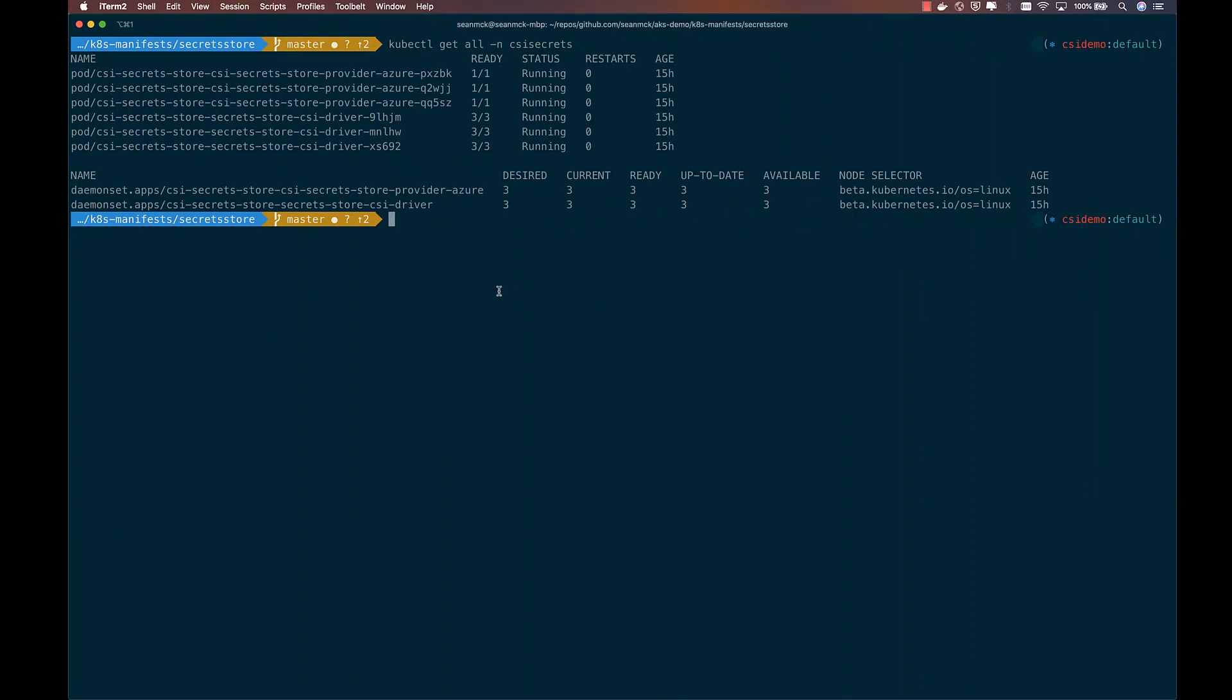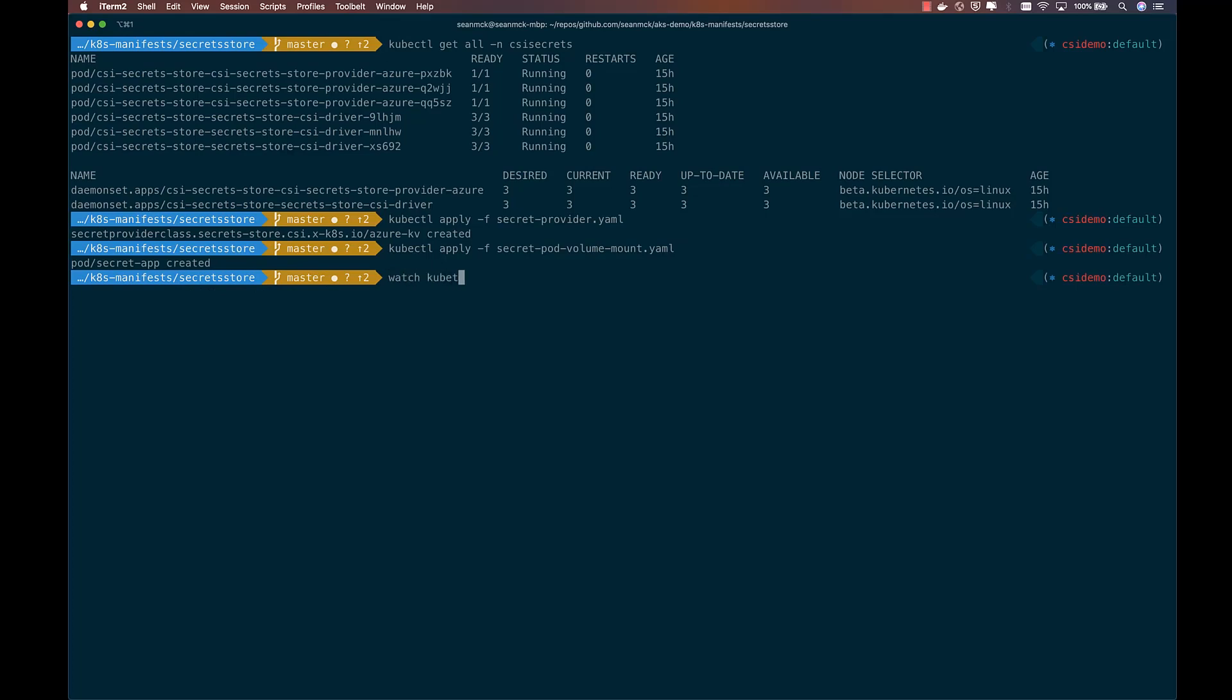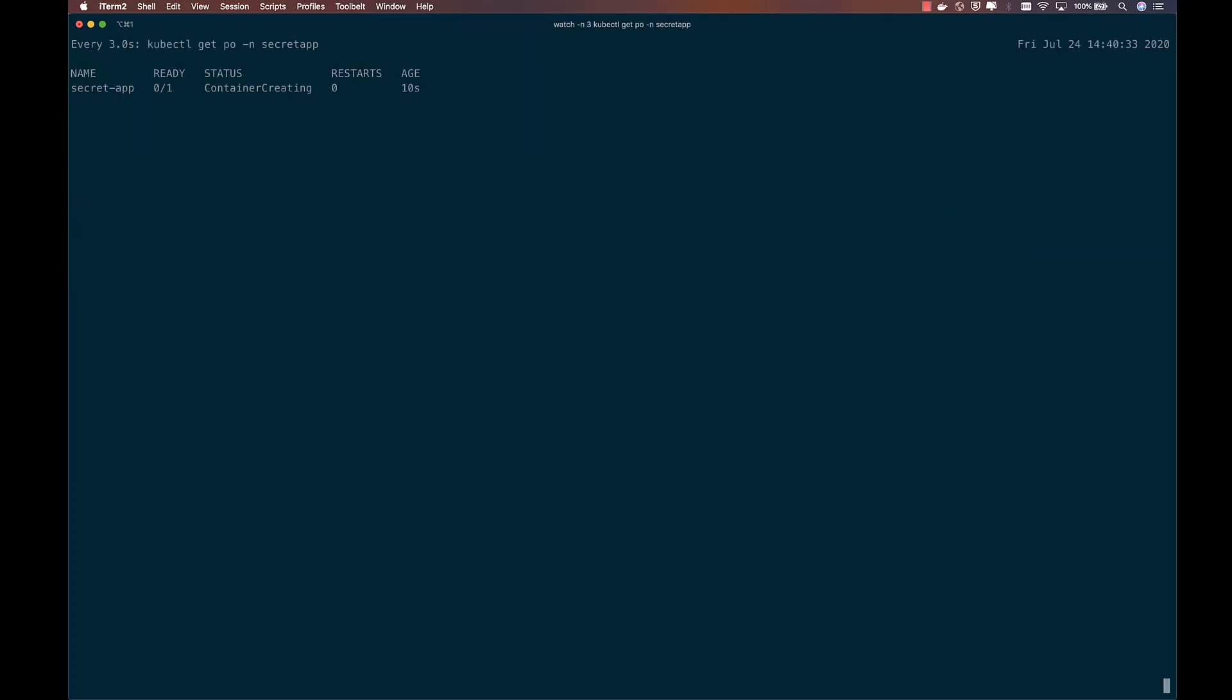So now we can go ahead and create those two resources, starting with the Secret Provider class and then the pod. We'll wait for that pod to get up and running. And once it does, the secrets that we are pulling from Key Vault will be available as files that it can read from the mounted volume.